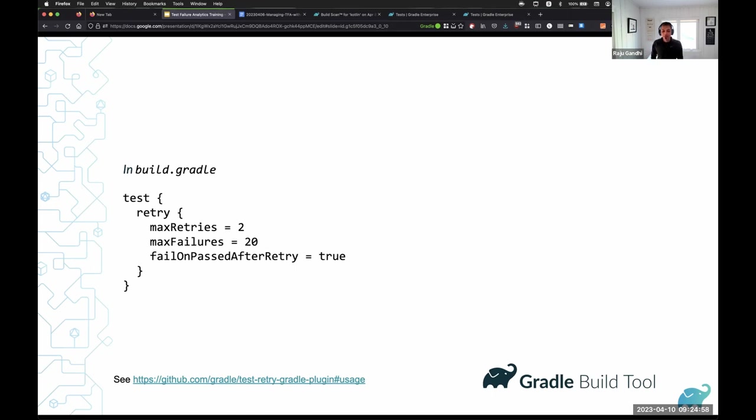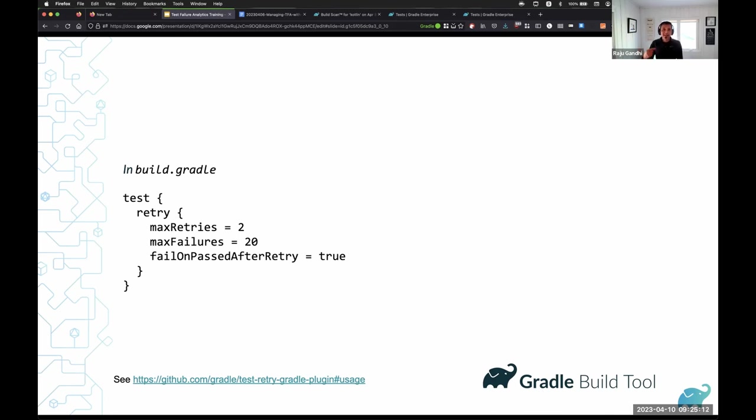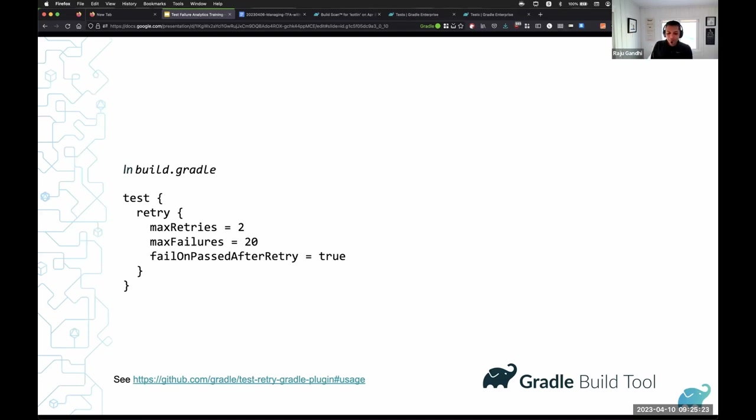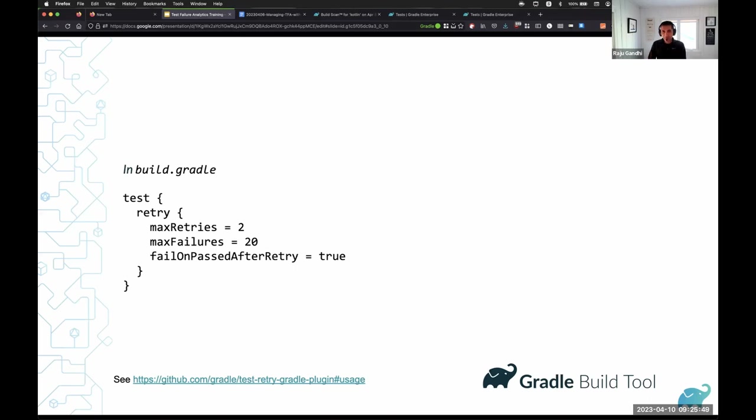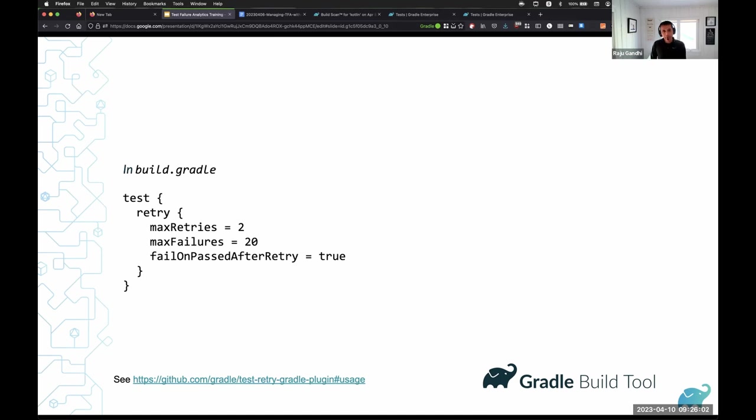The nice thing here is we give you a shortcut mechanism to bail out of a build if the number of test failures exceeds 20. Because at that point, we may have just lost confidence in whatever checks that build is doing. I love the fact that we can do this in the Gradle test retry plugin. And then the final flag, which is fail on passed after retry. What that is saying is, let's say a test failed and then passed on the second attempt. What should Gradle do? Should it mark the build as success or a failure? What I'm saying here is you should mark the build as success as long as the test passes on the second attempt.